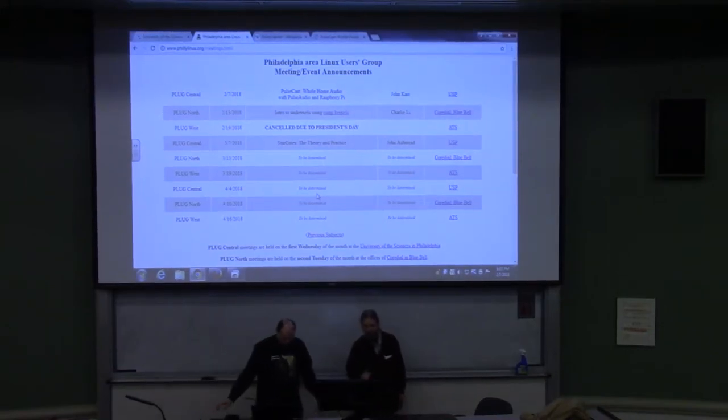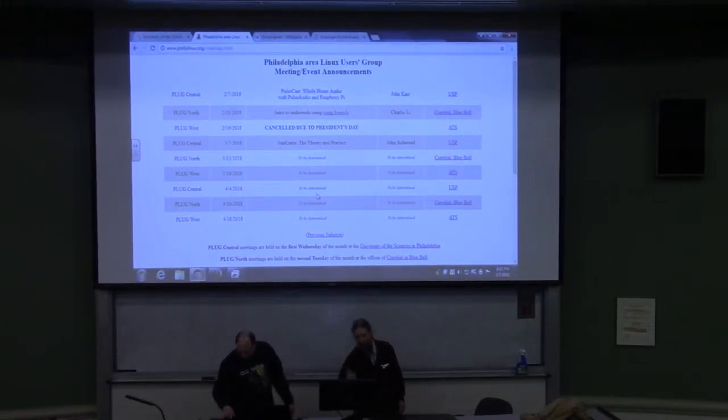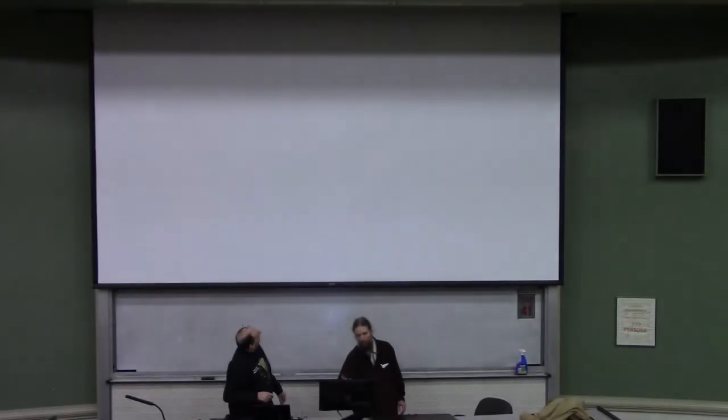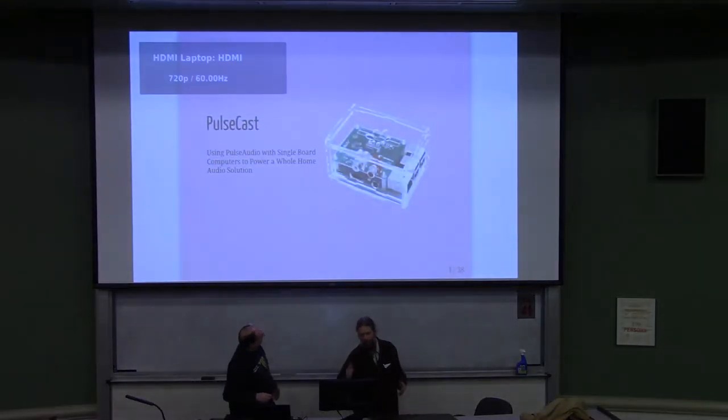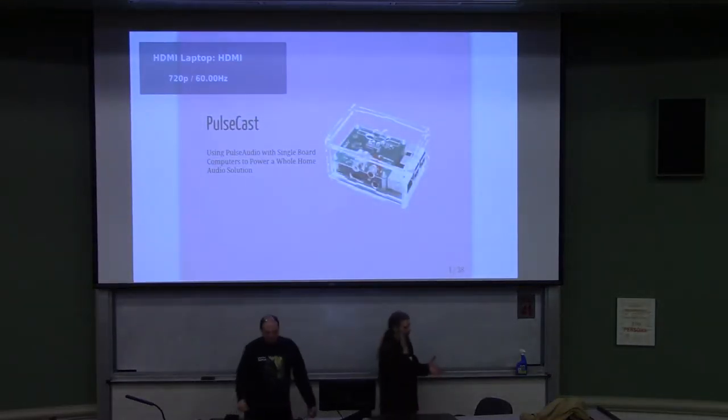Tonight's speaker, John Carr, presents on Pulsecast: Whole Home Audio with Pulse Audio and Raspberry Pi.